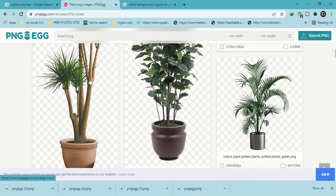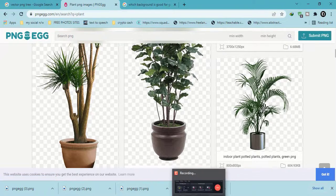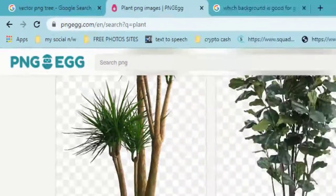Here we have a site from where we will download our image to create a shadow. It's pngegg.com.